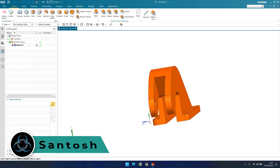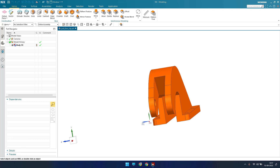Hello guys, this is Santosh and welcome to Tech Design. In this tutorial we are going to discuss the Pull Face command in synchronous modeling. If you have not checked the synchronous modeling playlist, go to my channel and check it so that you will understand from the basics.